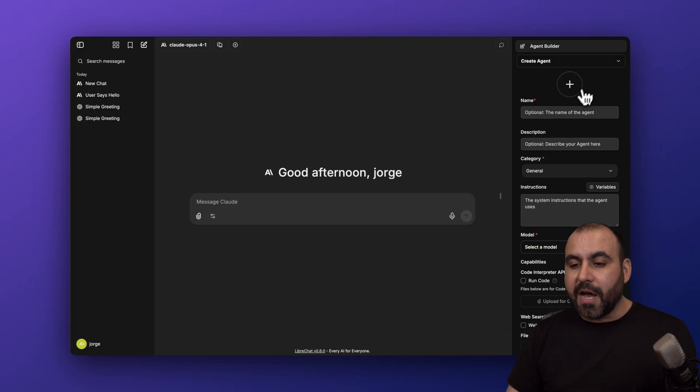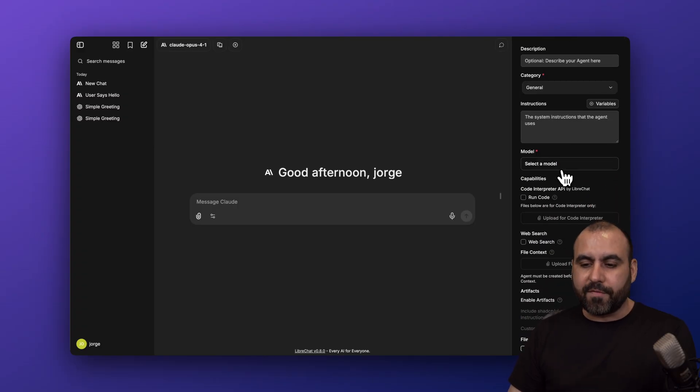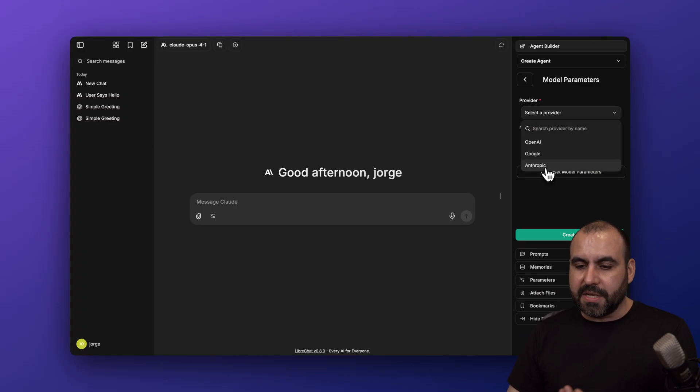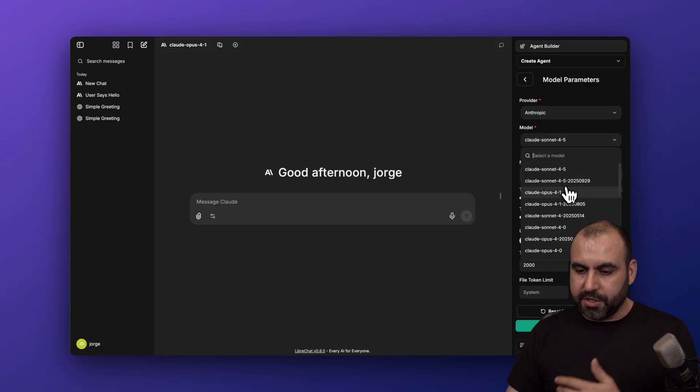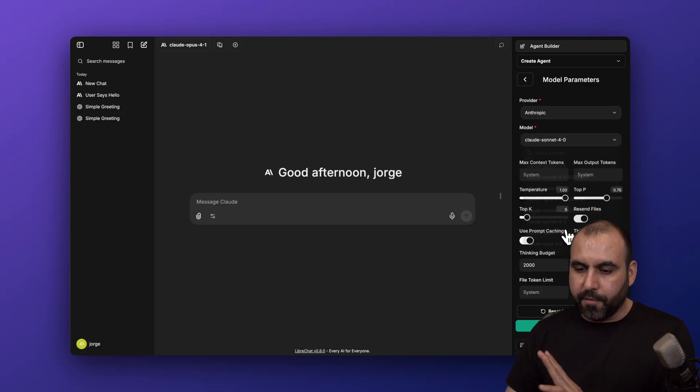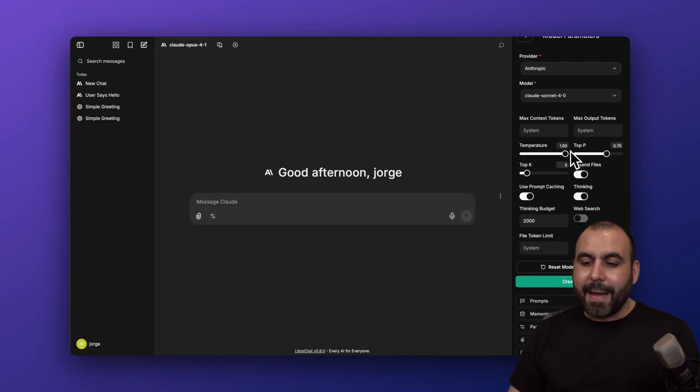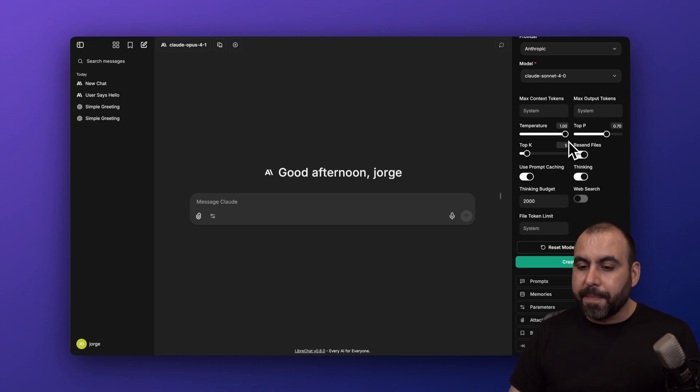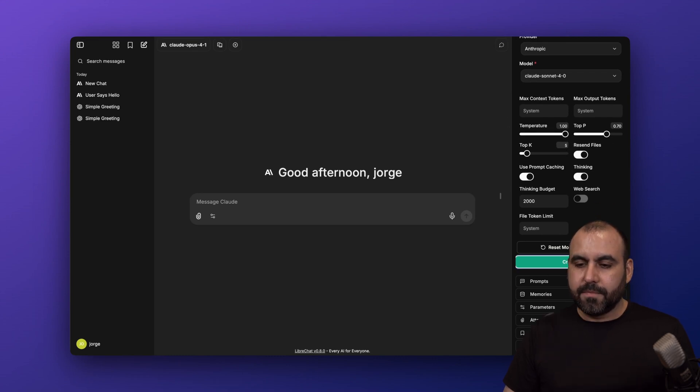You have the option to add your name, your description, and create your instructions for your agent straight from here. Select the model that you want to use. In this case, for example, Anthropic, and I'm going to use the version 4.0 to keep it cheap. Max context tokens so it doesn't go overboard, max output, et cetera, and set up everything you're going to need right here. Once you're good to go, just go ahead and create it.